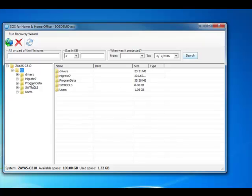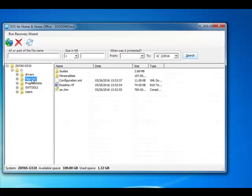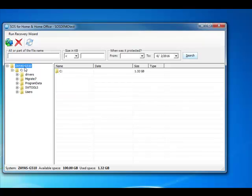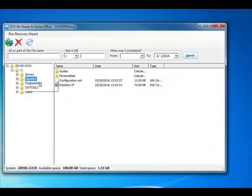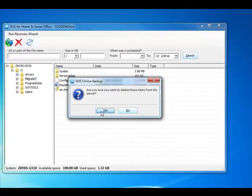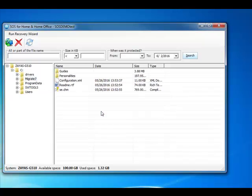Right click any folder or file to delete it. And that's it. We have successfully deleted data from the SOS cloud. If you have any questions or run into any issues, please visit our support at www.sosonlinebackup.com/support.